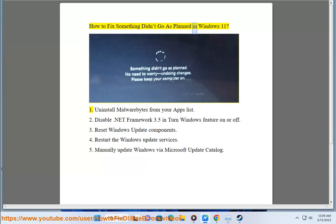How to fix something didn't go as planned in Windows 11. Step 1: Uninstall Malwarebytes from your apps list.